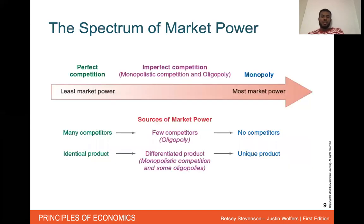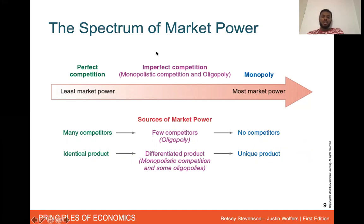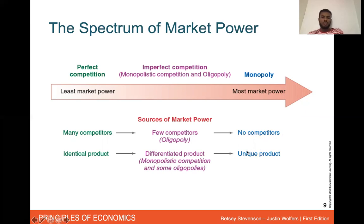Here's basically all of the market structures laid out in a straight line, showing from the ones where a business has the least market power on the left to the most market power on the right. Perfect competition has many competitors and identical products — the least market power. In the middle is monopolistic competition and oligopoly: monopolistic competition is closer to less market power, while oligopoly is closer to more market power, with few competitors and differentiated products. And of course monopoly has the most market power — no competitors and a unique product.